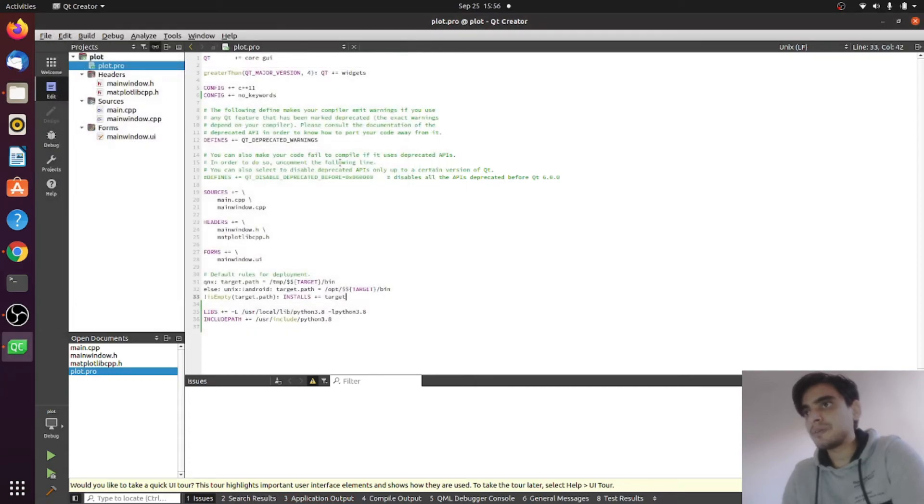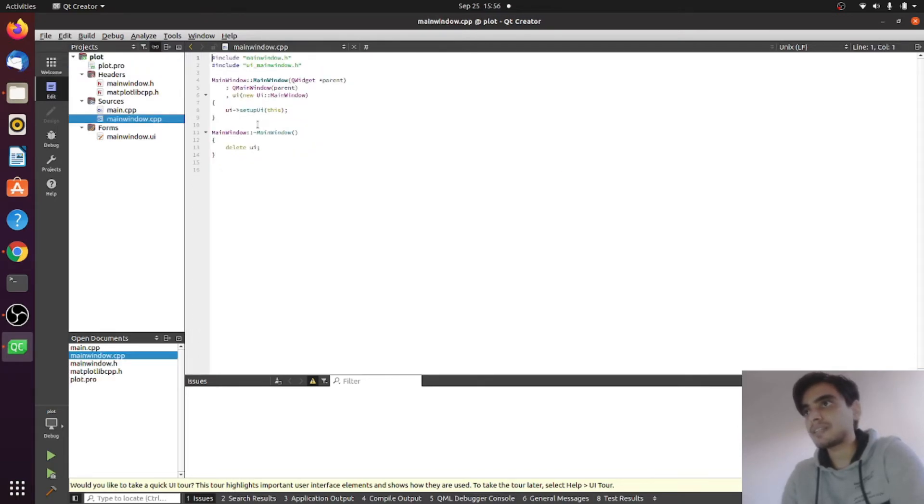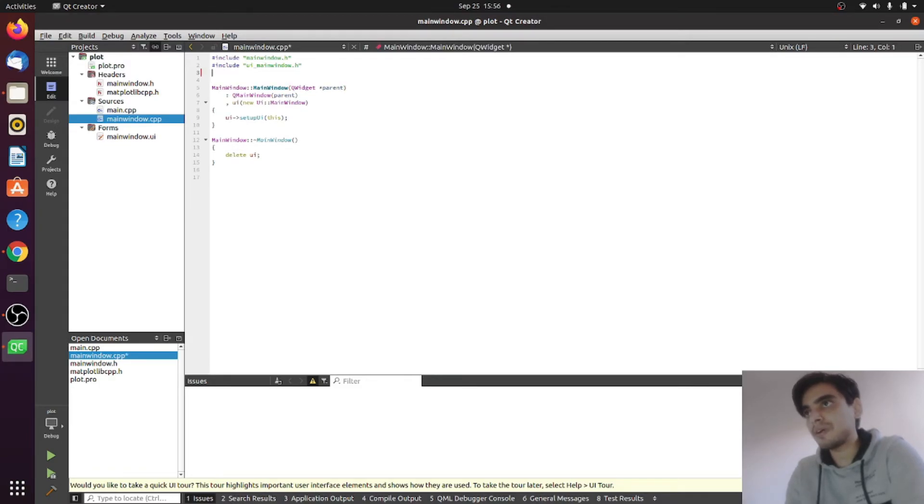So this is how you can install and link the matplotlib library with your Qt project. The next thing we will see is how we can create plots using this library.